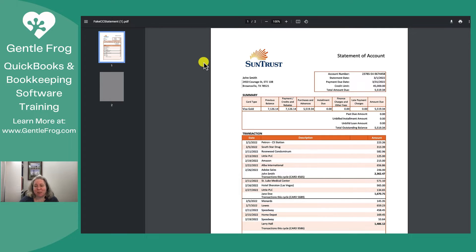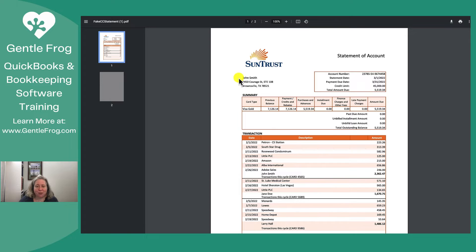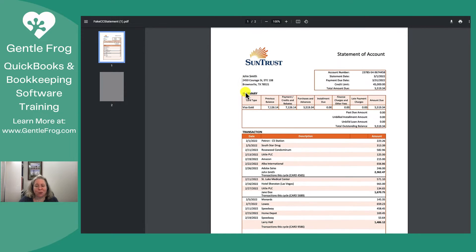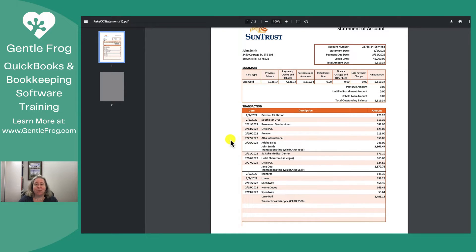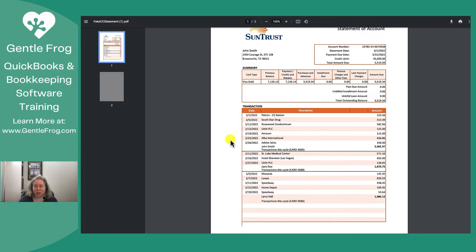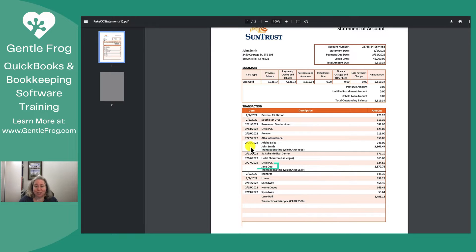So we have a make-believe credit card statement for SunTrust. For a brief moment, we shall be John Smith. We will have three team members who have access to our credit card account, each of them with a credit card in their pocket. Our team members are John Smith, Jane Doe, and Larry Hall.